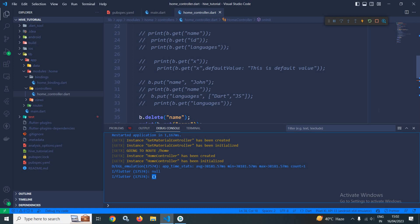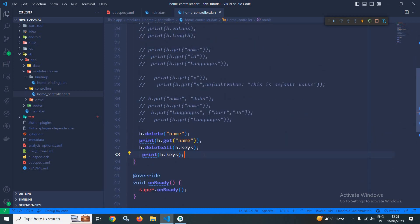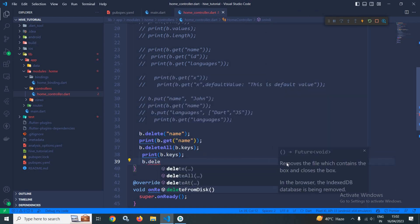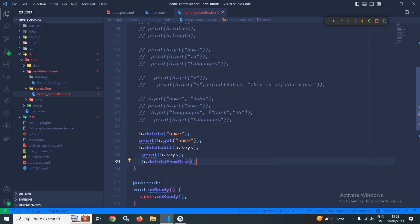Now suppose I want to remove or delete the file which contains the box and close the box as well. For that, we have a method called b.deleteFromDisk. This method removes the file which contains the box and closes the box. In the browser, the IndexDB database is being removed. This is how we can delete the value from the box. That's it for today's video.